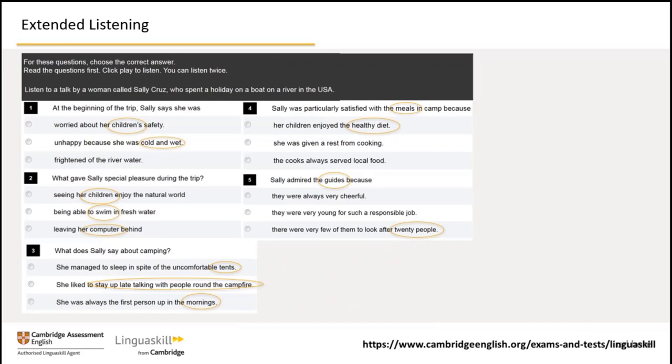Finally, it's important to note that keywords in each question — for example, 'meals' in question four and 'guides' in question five — indicate what the speaker is going to talk about in that particular part of the audio. Identifying keywords in the questions will help you to focus on the appropriate part of the audio. We're going to listen to Sally now, but we're not going to answer the questions this time. We'll listen a second time and answer the questions later. This time, just follow the questions in order and listen out for the signposting words I've highlighted, so you don't lose your place. All I want you to do is listen for the general meaning, not for the answer.